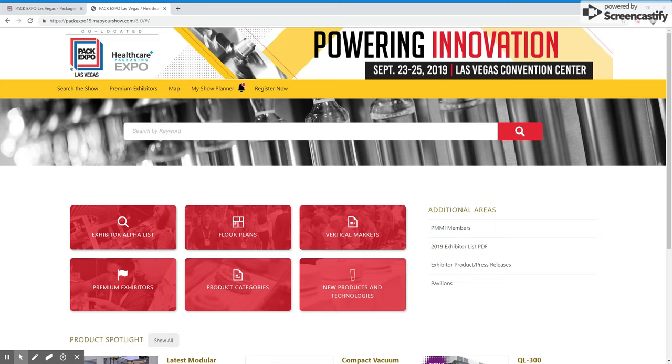Welcome to the Exhibitor Directory for PAC Expo Las Vegas and Healthcare Packaging Expo 2019. In this tutorial, you will learn how to create your free My Show Planner account to help you prepare for the show and make the most of your time.